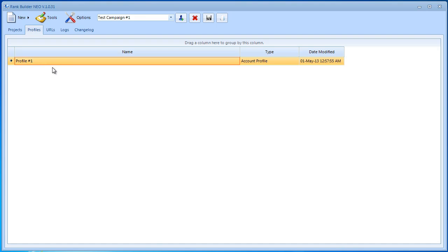First notice that it's under the profiles tab. We will use this profile to store the user accounts for the sites that we're going to register on. We're going to do that right now.